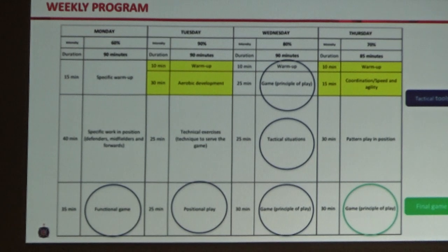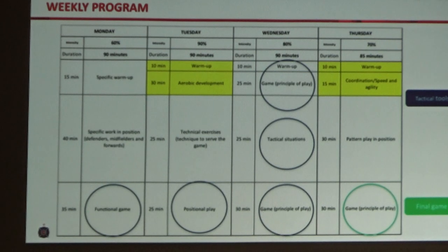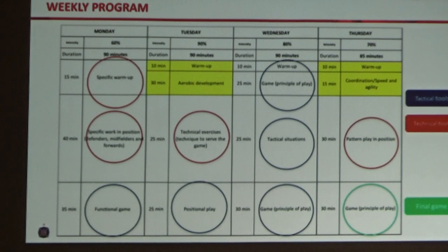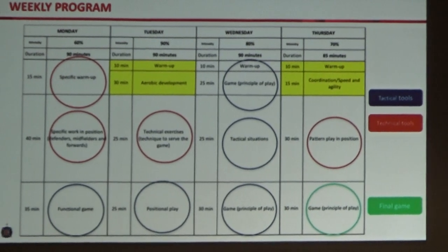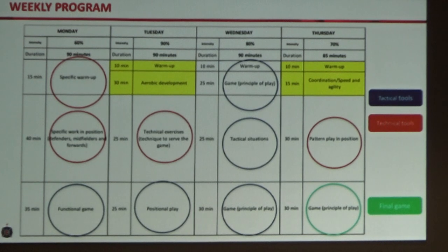What do the players have to understand? What cues do they have to recognise to make the runs, make the movements, be in the right positions? And then the technical tools — how are they going to execute what we're asking them to do? So everything starts from the game, and all the components have to lead into that same end goal.